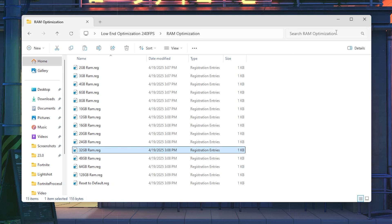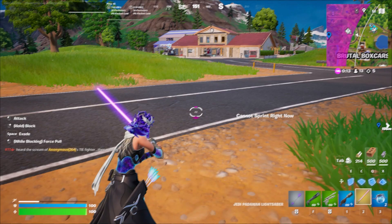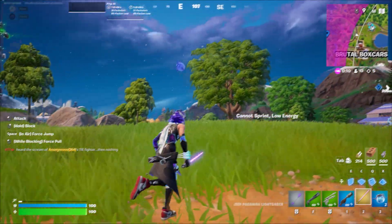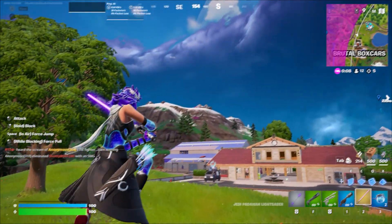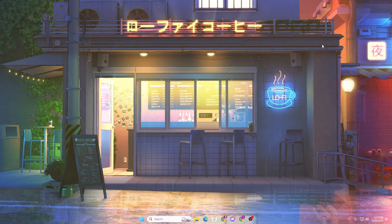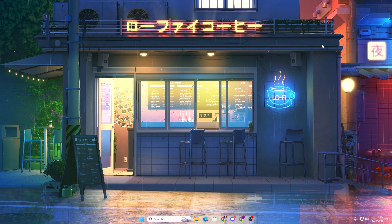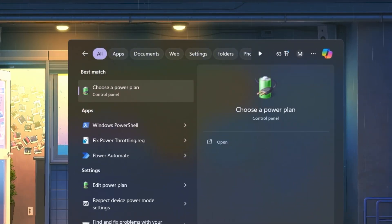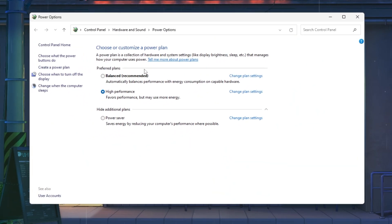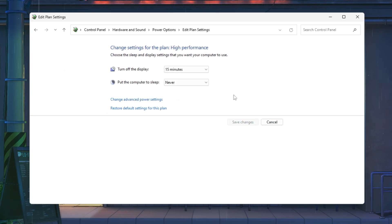After applying these optimizations you will experience a huge performance boost in Fortnite. Now for the next optimization — your Windows power plan. Head to Windows search, search for 'power', and go to 'Choose a power plan'. Always use the High Performance power plan; don't use any other power plan as this is the most optimal setting.